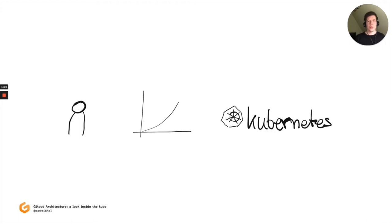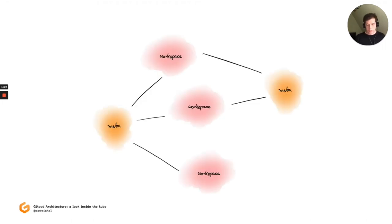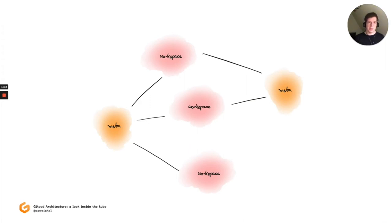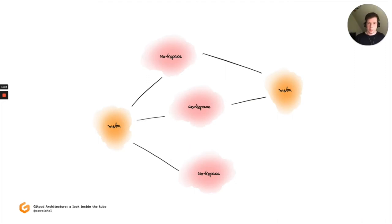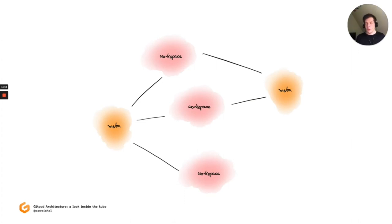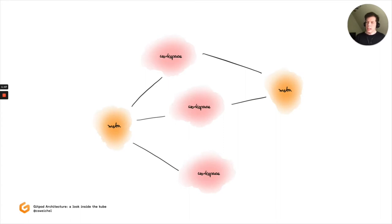So how do we do this? First off, we need to introduce two separate concepts or types of clusters that we run. One, which we call meta, and the other, which we call workspace. And those two are really almost separate applications. They are connected, obviously, but the way they are built and the concerns that they handle are rather separate.